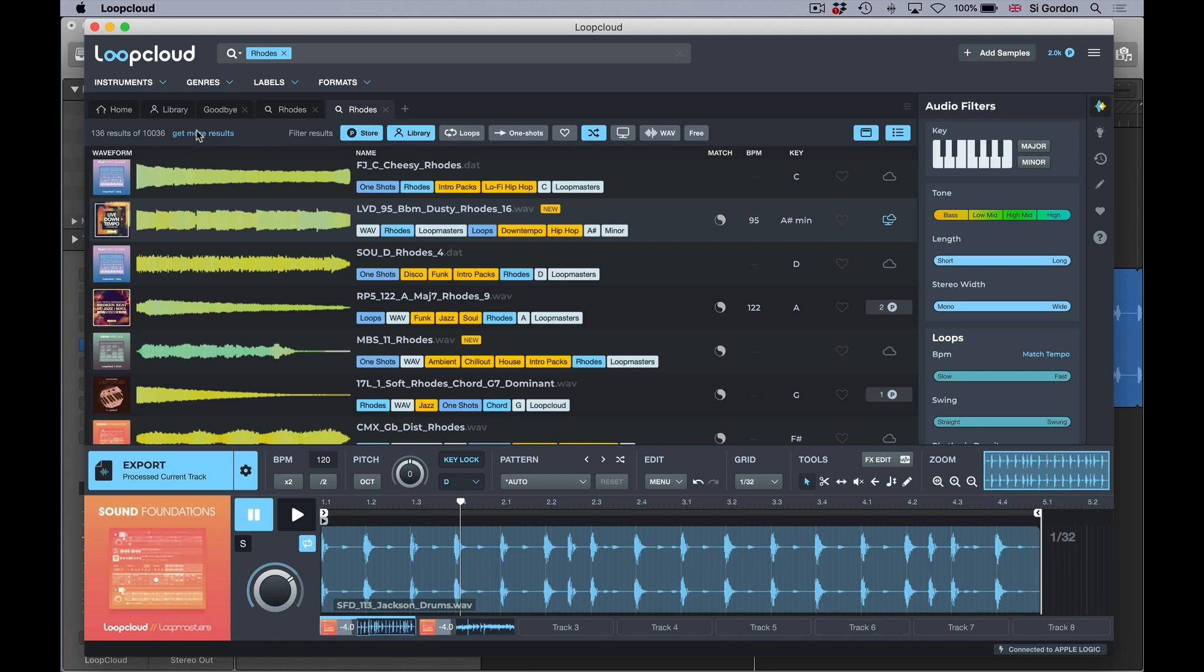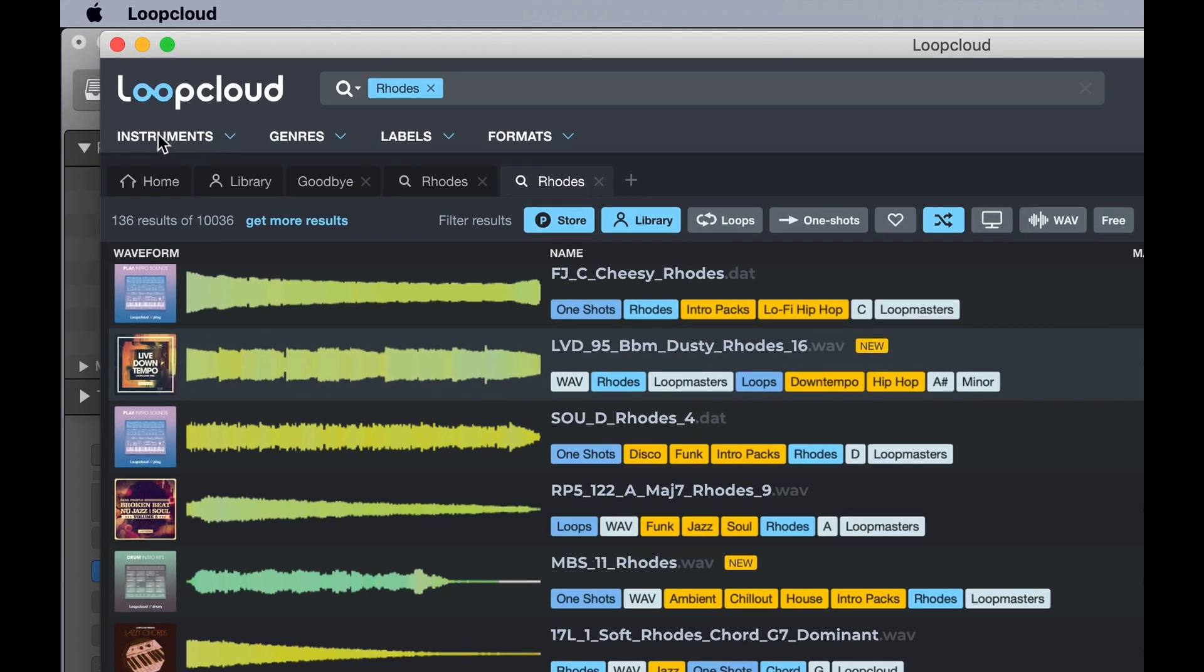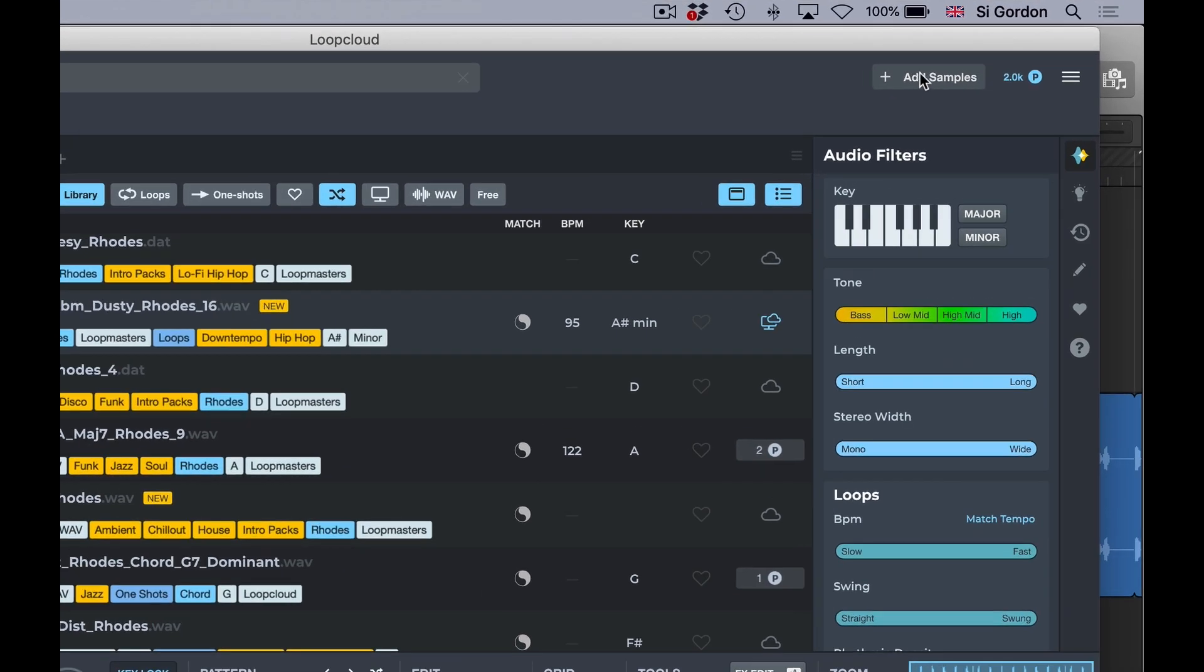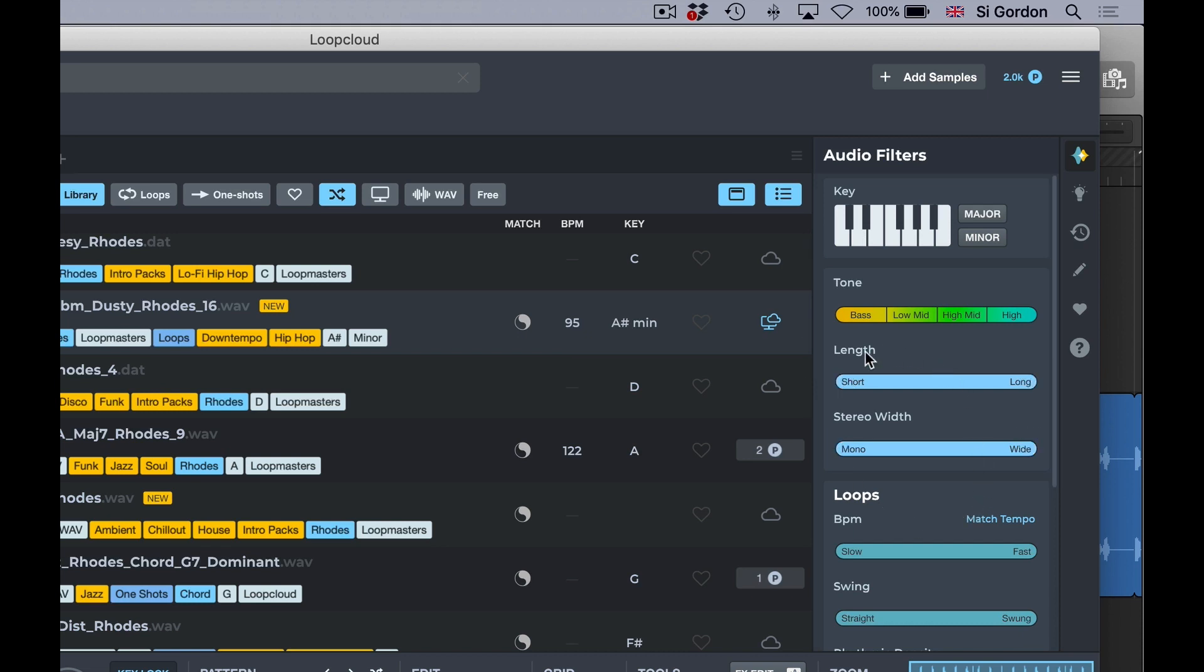There's a really good search integration in this: instruments, genres, labels, and formats. Their tagging is absolutely amazing, and you can also add your own sample libraries and store them in the cloud as well. And not forgetting the audio filters function here for further filtering of your search criteria.